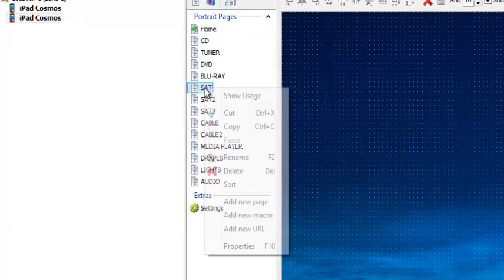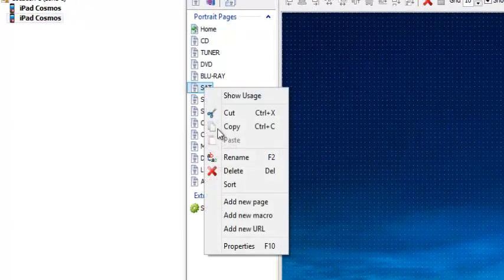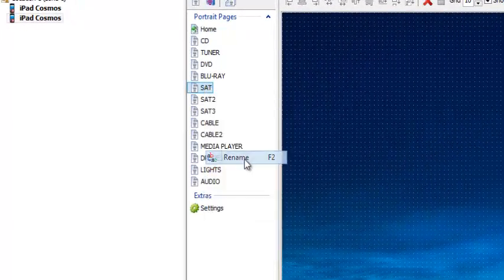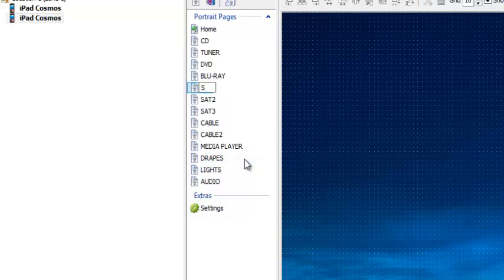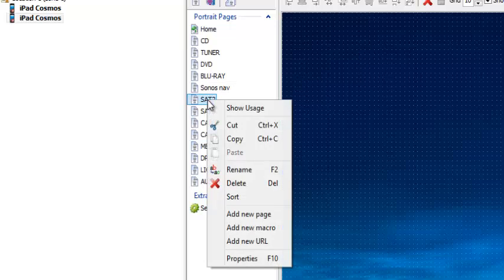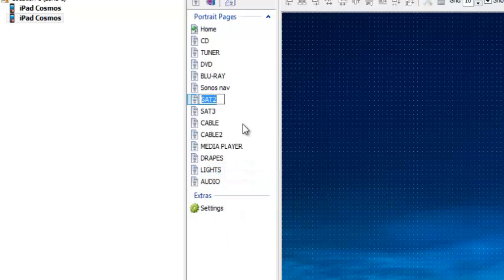Then I'm going to go ahead and rename this page. I'm going to call this first page Sonos Nav, for navigation. My second page, I'm going to go ahead and rename that one as well — I'm going to call it Sonos Play.